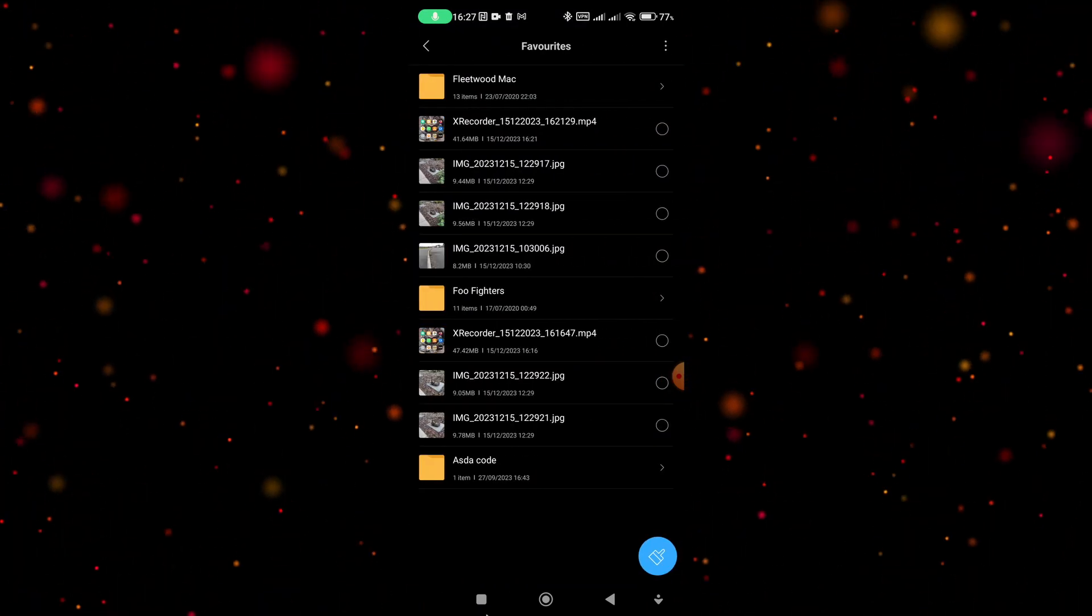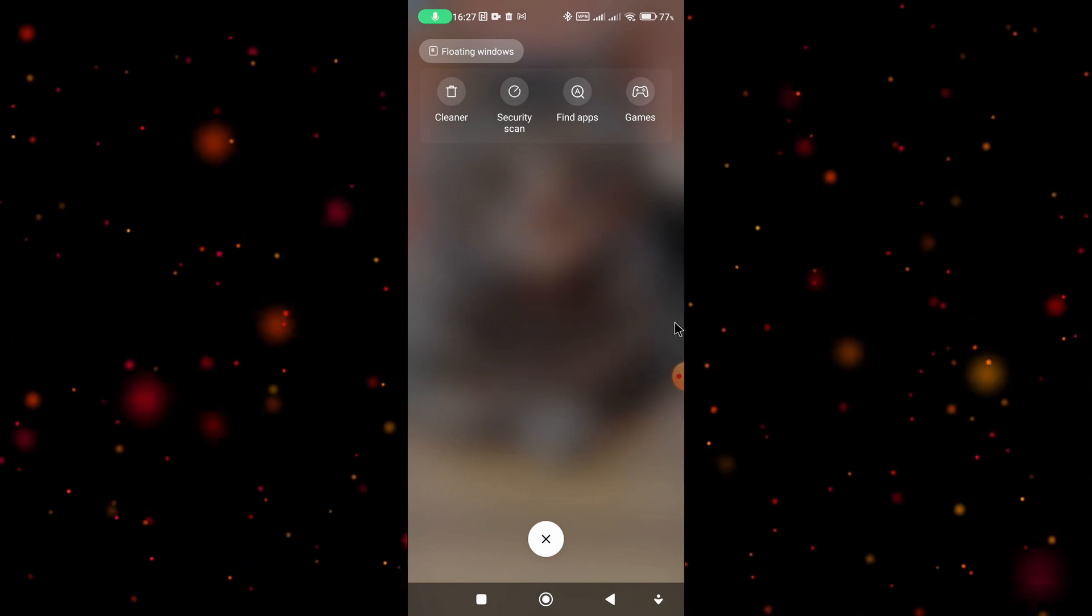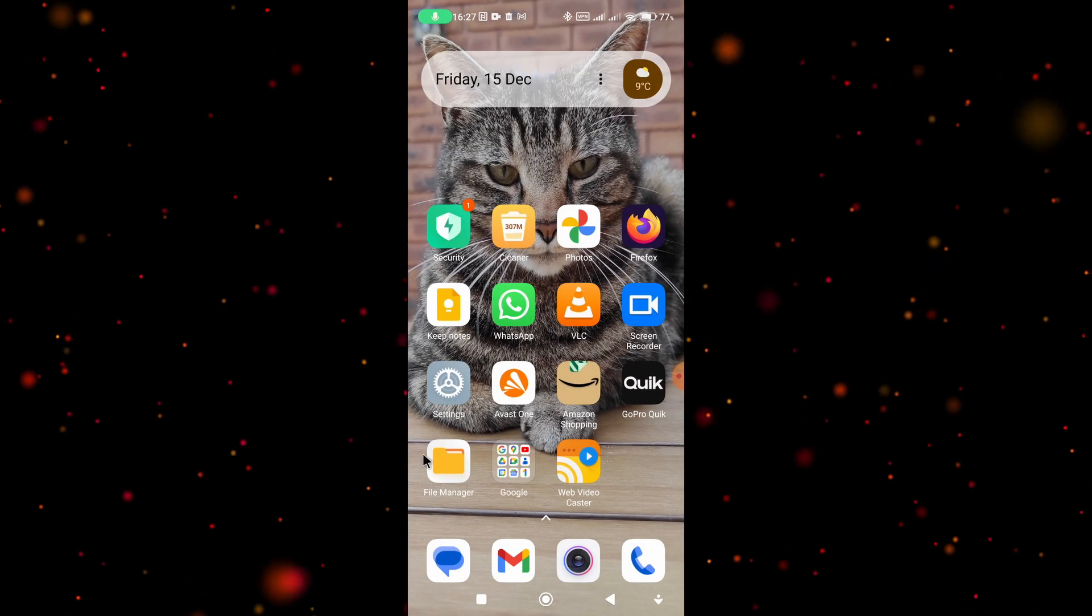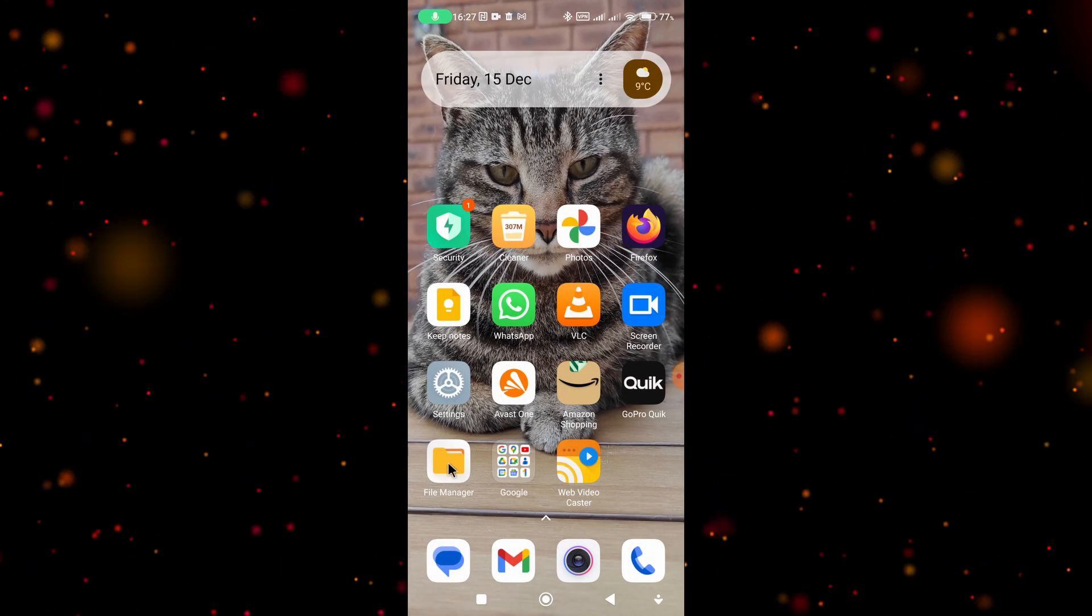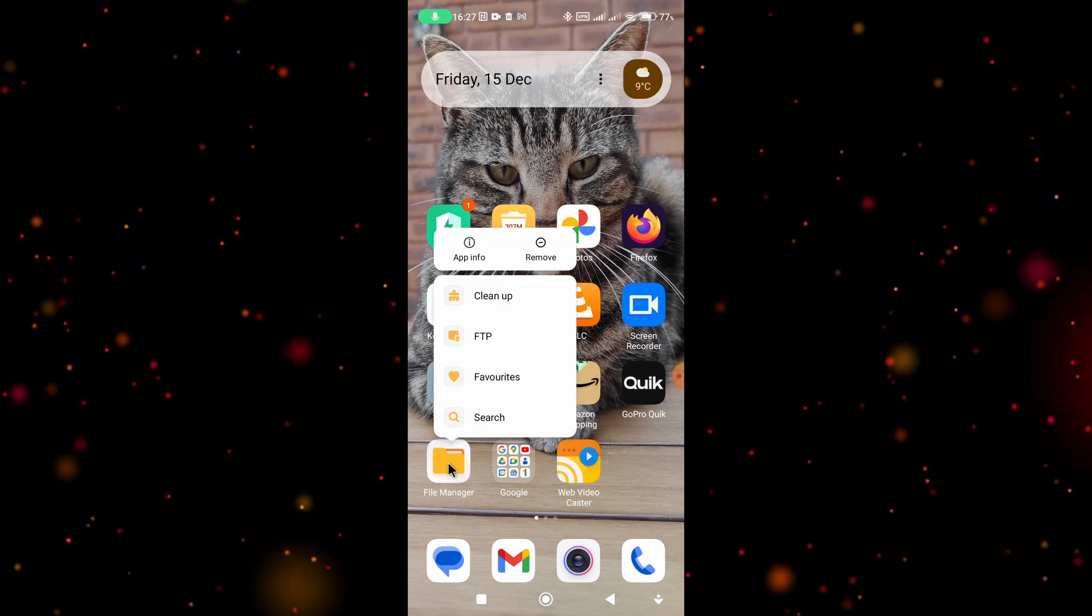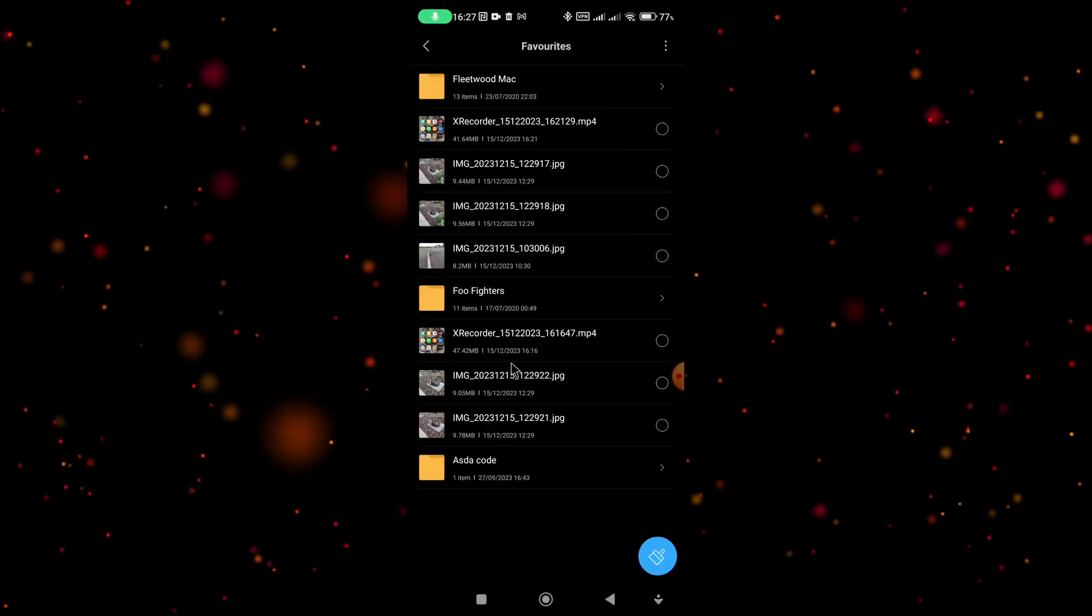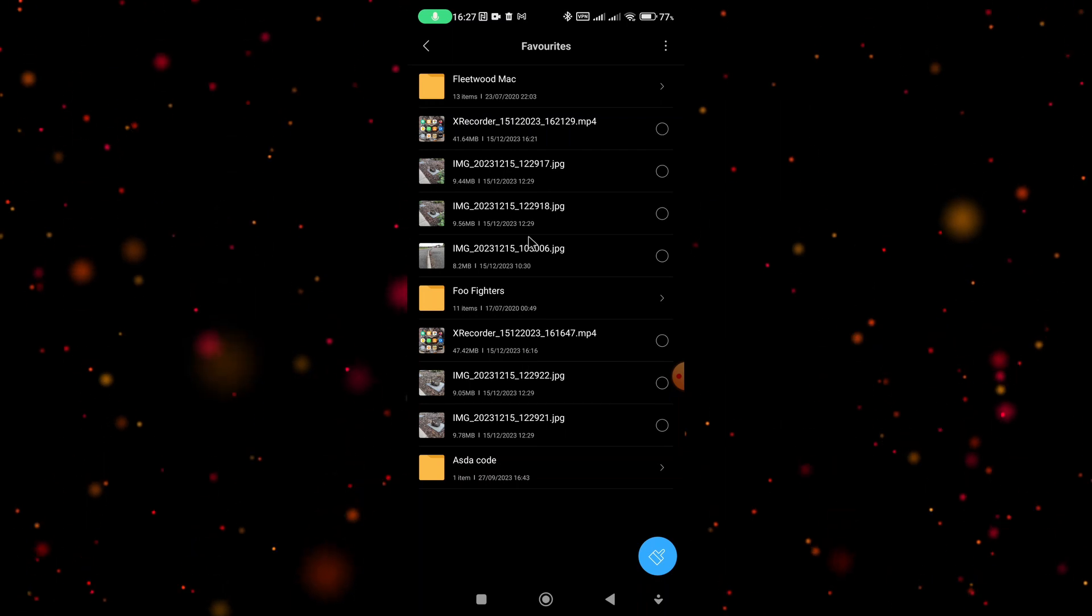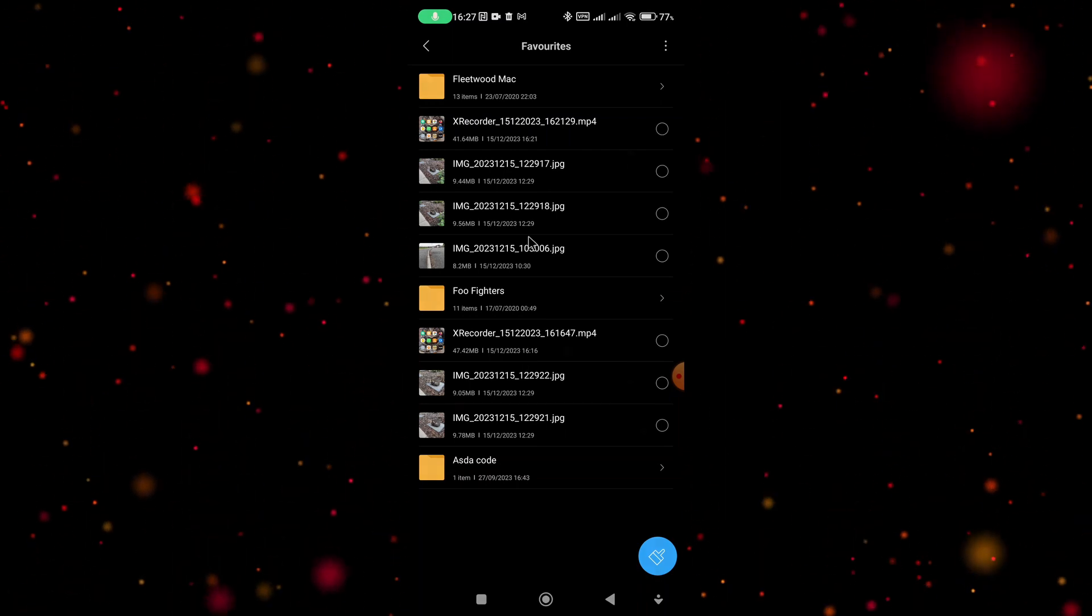Another way and a quicker way to do it is to put your finger over the file manager and press and hold for a second or two and this option will appear. Then select favorites and your favorites again will appear. So that's it, thanks for watching.